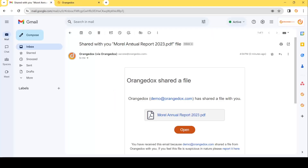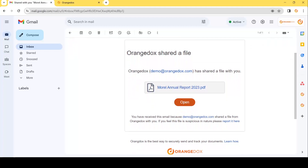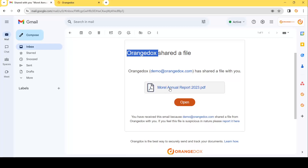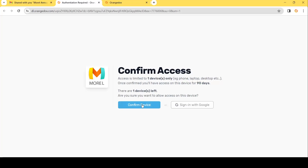Here we can see the email that was received, sent out by Orange Docs on our behalf. You'll notice it's going to include your name and email address so people know exactly who it's coming from, and then it'll include the name of the file. Clicking the link will open up the file, but before it does it's going to ask the recipient to confirm access, telling them they only have one device — so if they're on their phone they may want to wait and review it on their work laptop. Once they confirm that device, they'll be able to view the document.